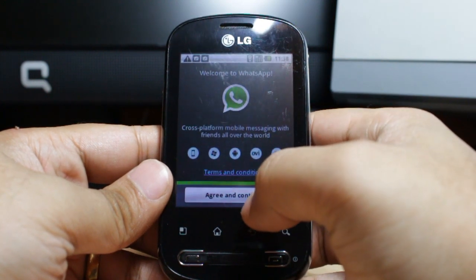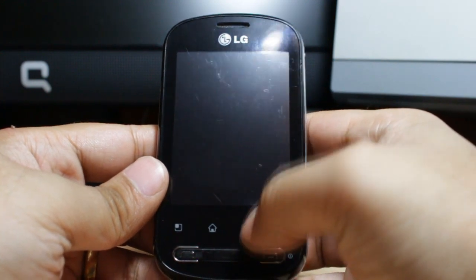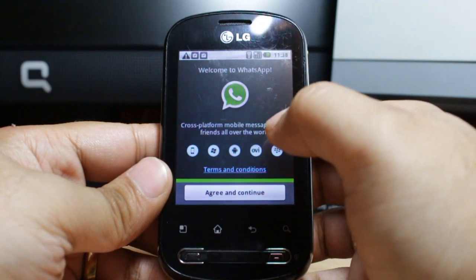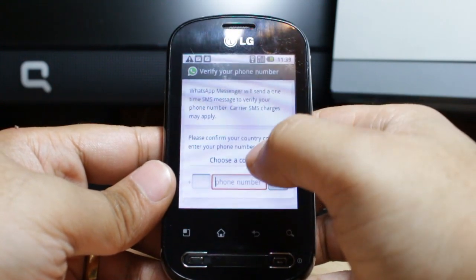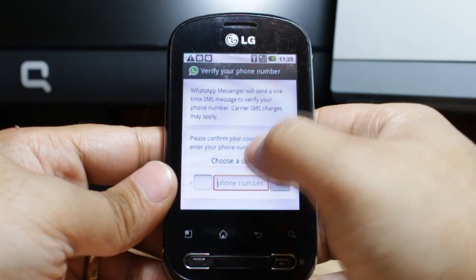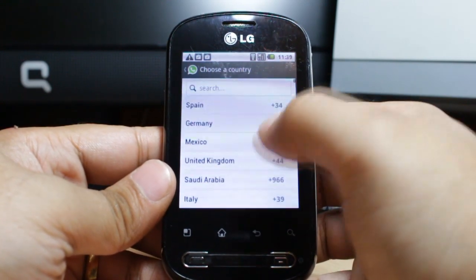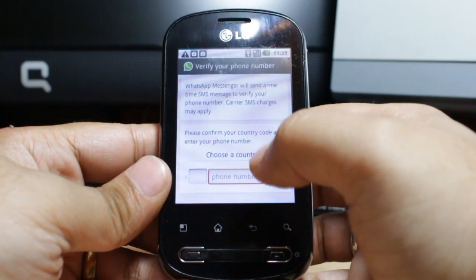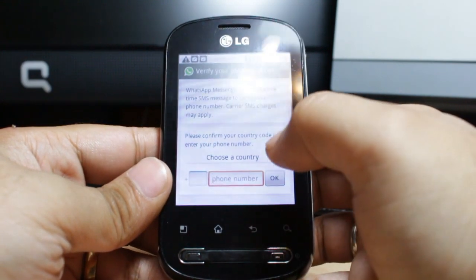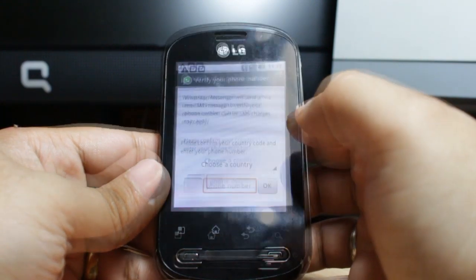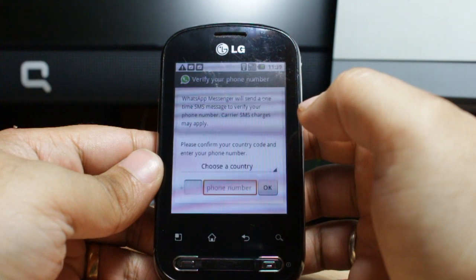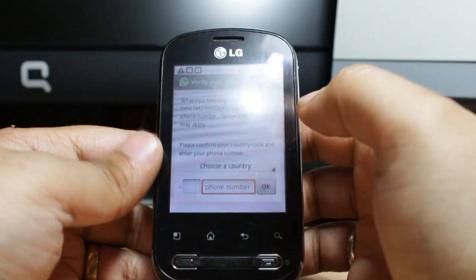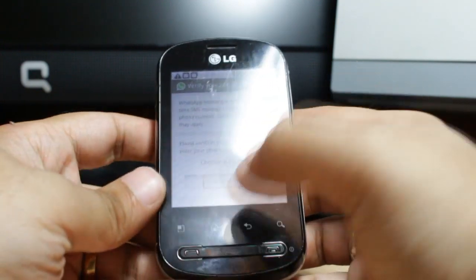You have to agree to the terms and conditions — click this one. Then all you need to do is click your country, choose your country, and put in your phone number. Verify your phone number by SMS or another method.